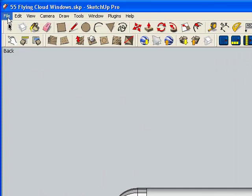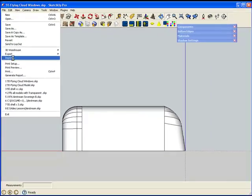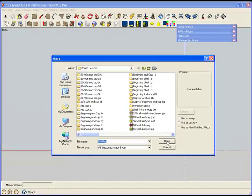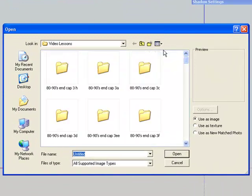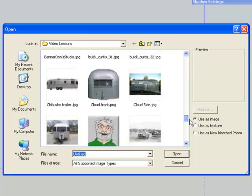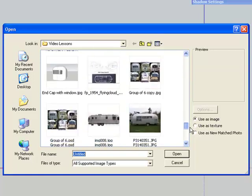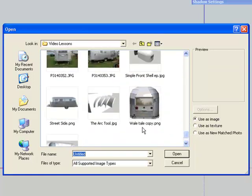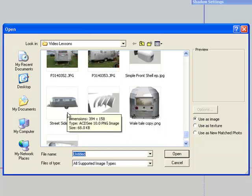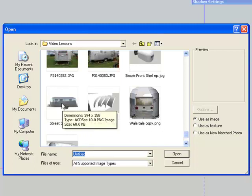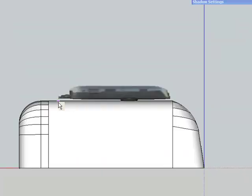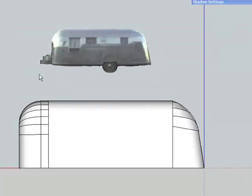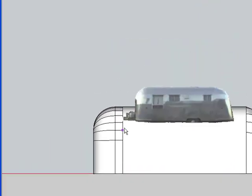I'm going to go up to File, Import, and again, I like to always click on the icon up here and change to Thumbnail, so I can really make sure I'm getting the picture that I want. Okay, here's my street side view of my trailer, and we're going to have it as an image this time, not a texture, as an image. And so I'm going to double click, and you can see that it brings it in.